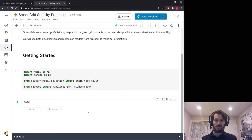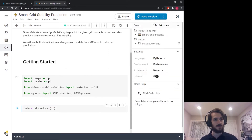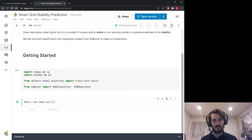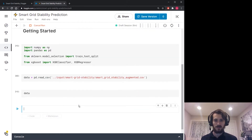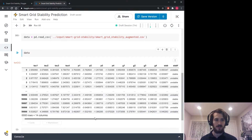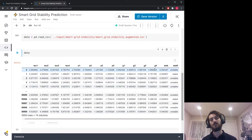We load in the data using pandas.read_csv, specifying the CSV file path. We can see we have 14 columns and 60,000 examples. At the end of the dataframe are our two label columns.